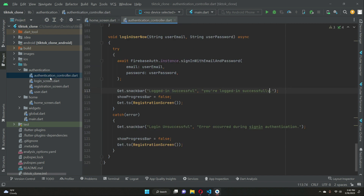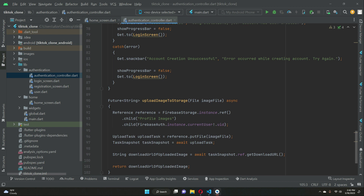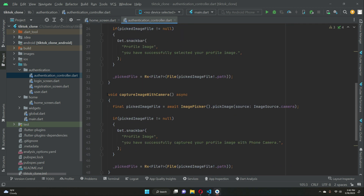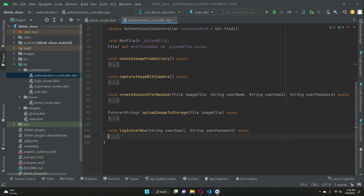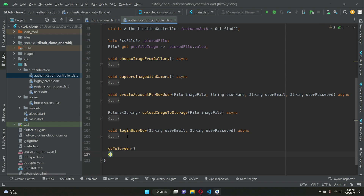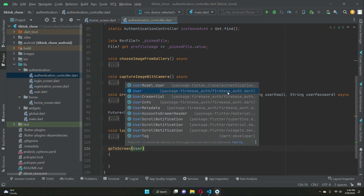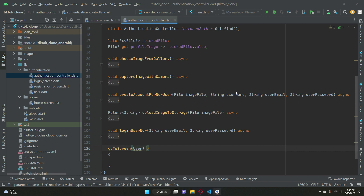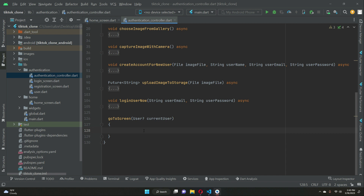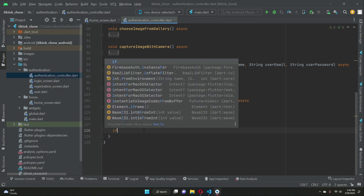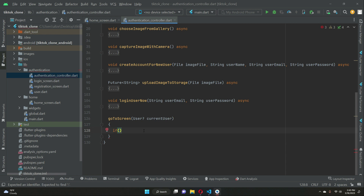For that purpose we have our authentication controller, and we are going to implement a method. I'll give it the name goToScreen — that is, according to the user state. We will check the Firebase Auth instance and, according to the user state, if the user is already logged in we will send them to the home screen; otherwise if the user is not logged in we will send them to the login screen. We check current user — if it equals null it simply means the user is not logged in.